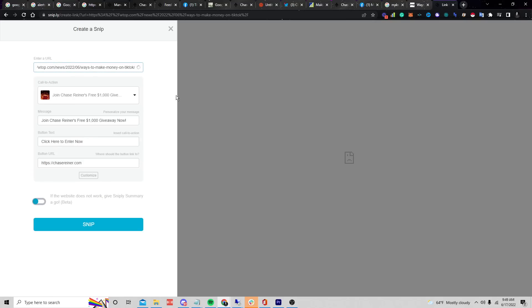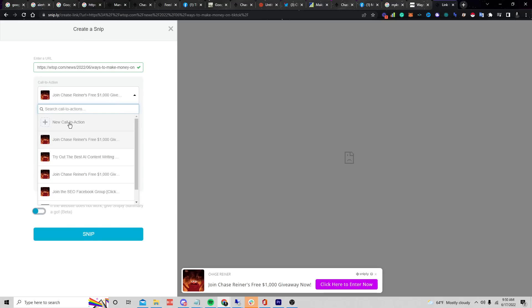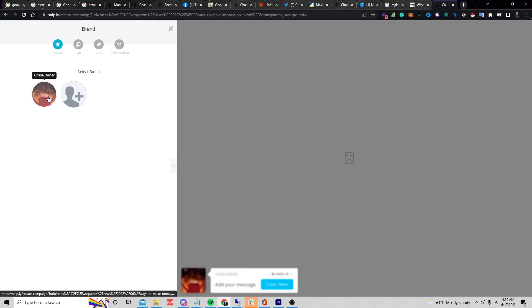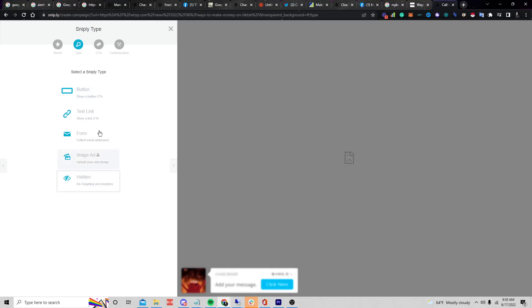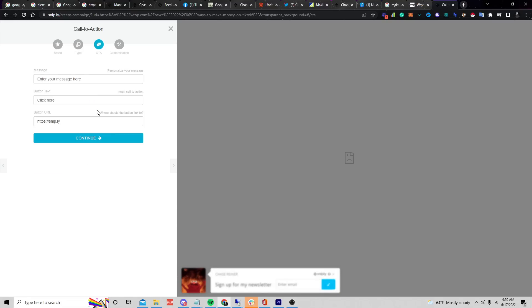What this does is allow you to put some sort of offer on that page when you share it. You can add a call to action — click 'New Call to Action,' choose an image if you'd like, choose a button or a form so you can have them enter their email. I like to use the button.